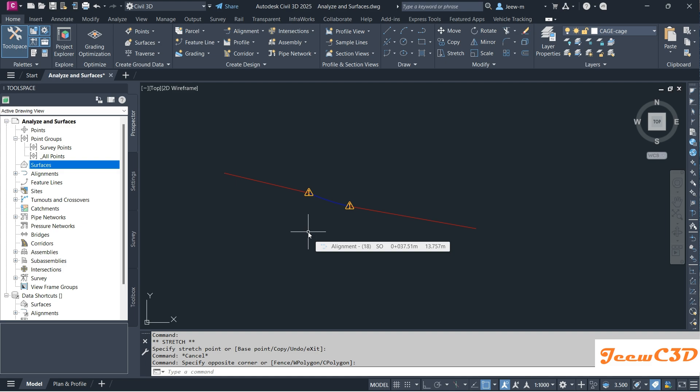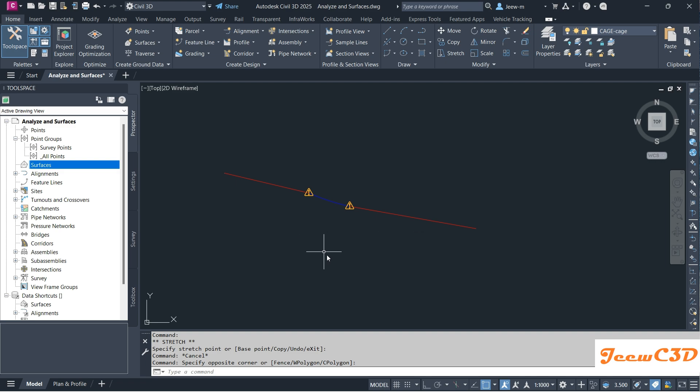Especially on road design or other designs where we need to maintain the tangency, we need to have this tangency violation notation so that we know there is a tangency violation. But in some instances, there may be alignments we don't much care about the tangency violation.